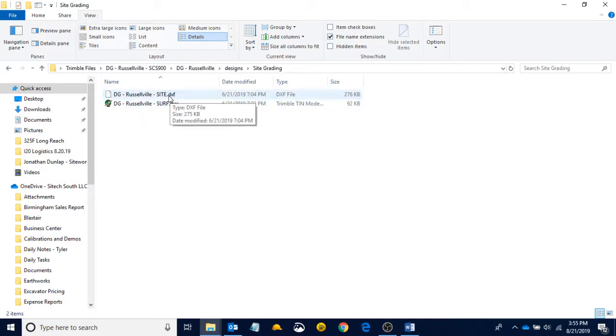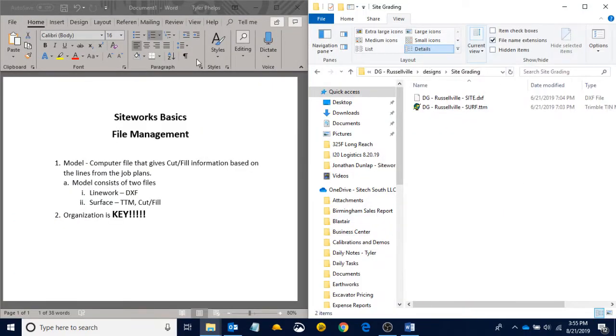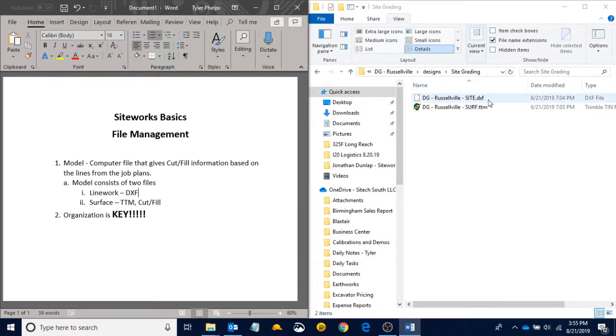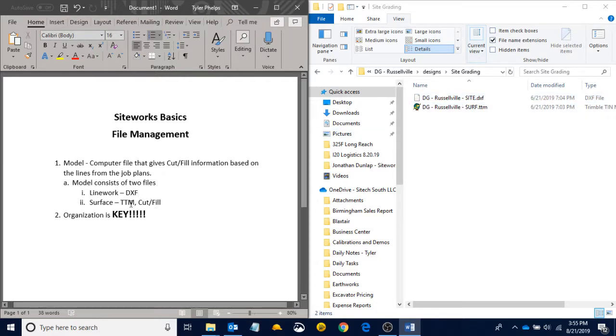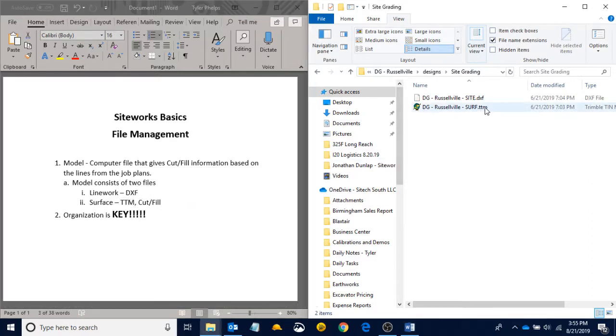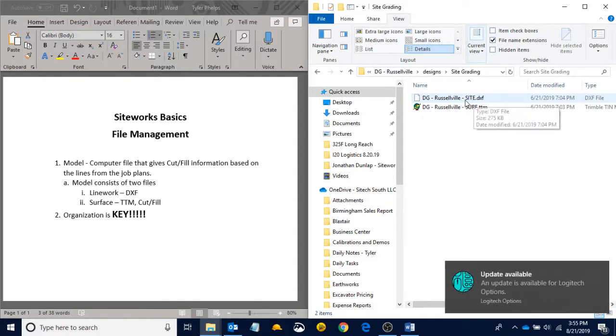There is my DXF file. I'm going to put these side-by-side real quick. My DXF file that I'm expecting to be sent, that contains my linework, I can see there is my DXF folder. And my TTM, my surface file, there it is. So we've got a TTM surface and a DXF linework.